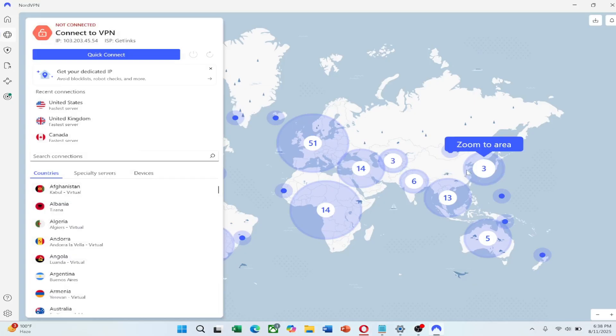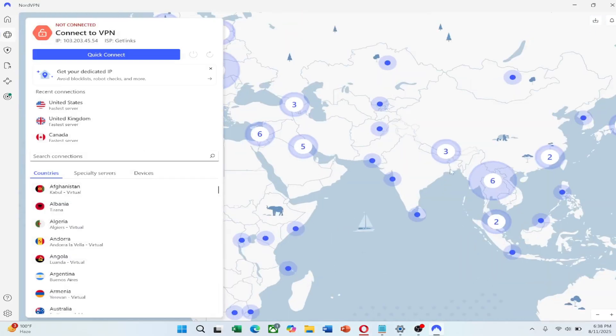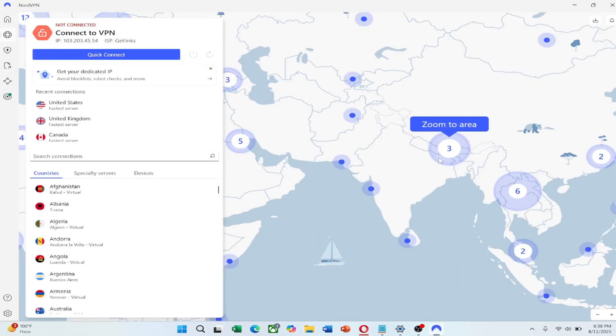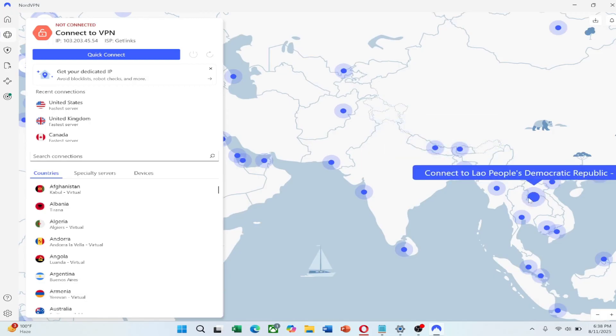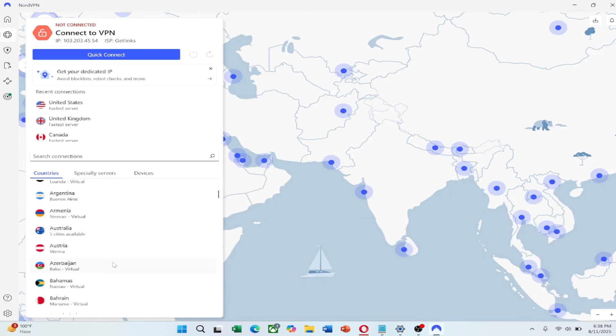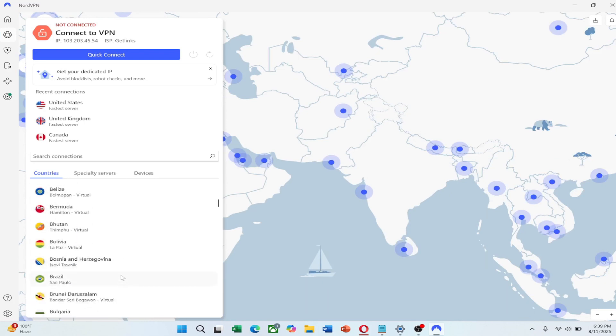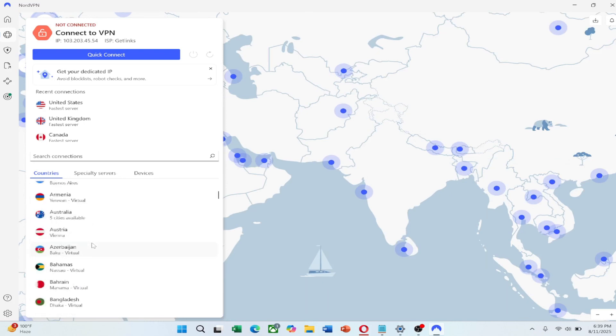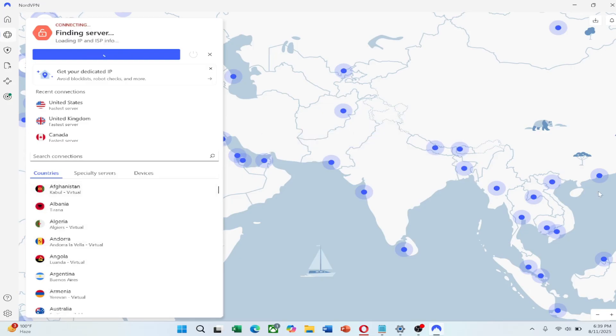Once logged in, you will see a map and a list of countries. To change your IP address, simply select the country or server location you want to connect to. You can choose from thousands of servers in different countries. Click or tap the server and NordVPN will connect you automatically.